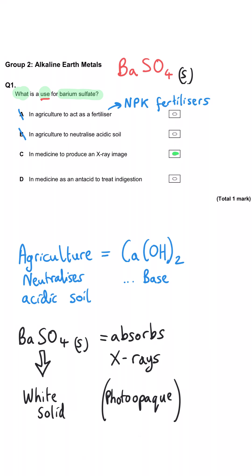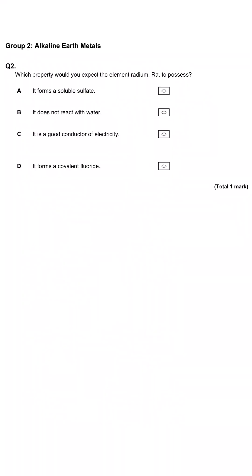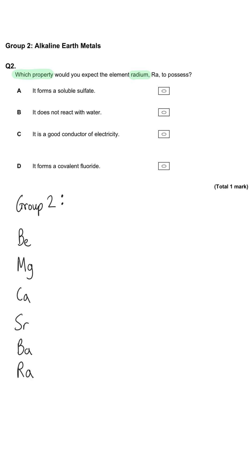D is obviously the wrong answer — it is magnesium hydroxide used as an antacid to treat indigestion. Which property would you expect the element radium to possess? Radium is a Group 2 metal at the bottom of the group in Period 7. Is it A, that it would form a soluble sulphate?